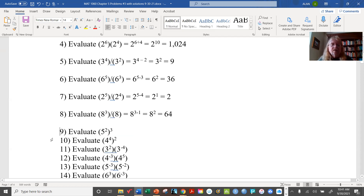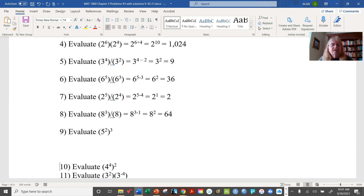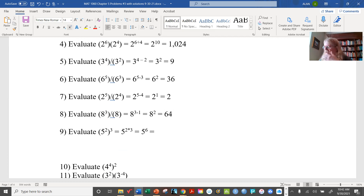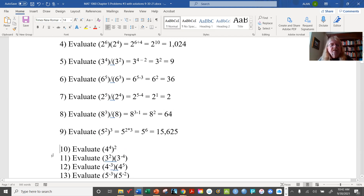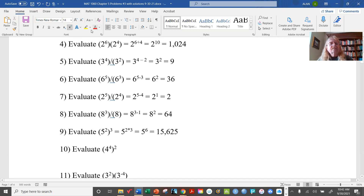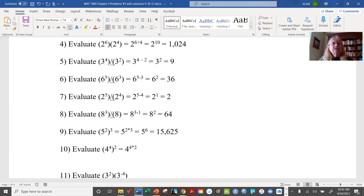Now we're going to use the power rule. For the first power rule problem, we have 5 to the 2 raised to the 3rd power, which equals 5 to the 2 times 3, or 5 to the sixth, which is 15,625. The next one is 4 to the 4 raised to the 2nd power: 4 to the 4 times 2, which is 4 to the eighth, equal to 65,536.